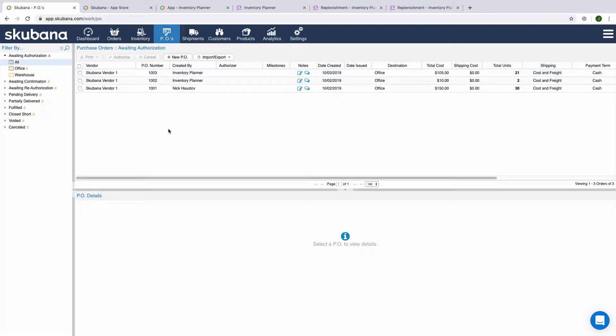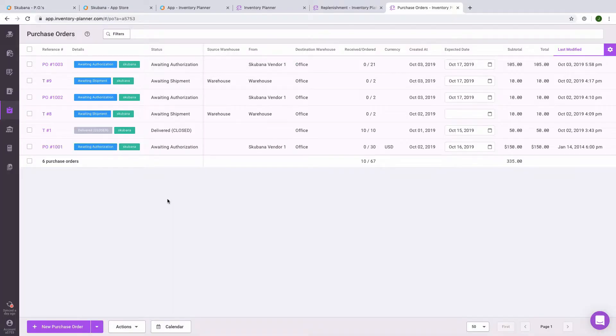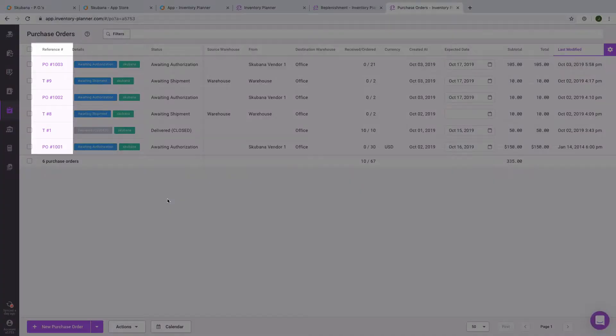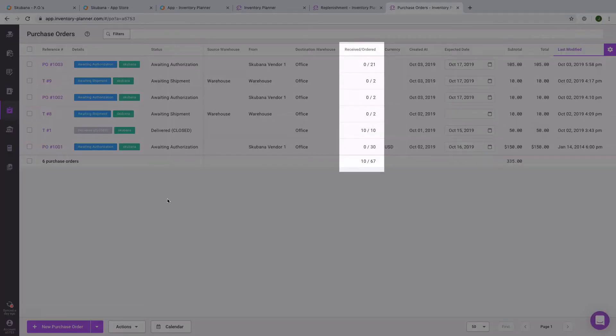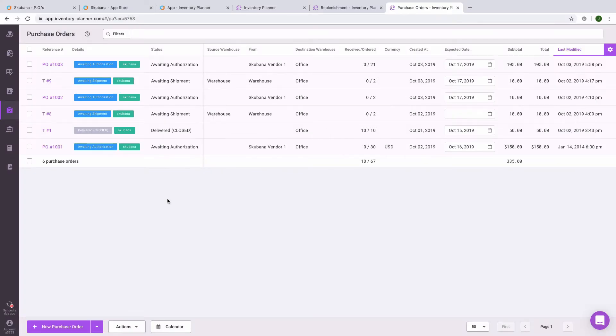After the purchase order has been synced to Skubana, everything else with the purchase order happens in Skubana rather than Inventory Planner. Receiving, editing, cancelling the purchase order all happens in Skubana. That information will sync back to Inventory Planner automatically. In the purchase order section, we can see both purchase orders and transfers that have synced to Skubana, as well as the status reflected from Skubana. If there is any receiving information, that will be reflected in Inventory Planner as well.